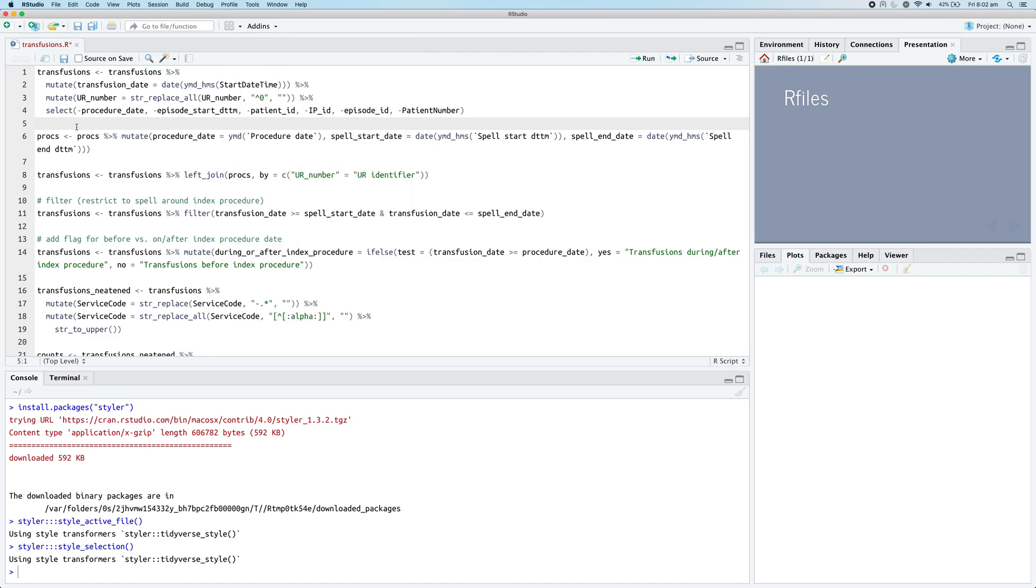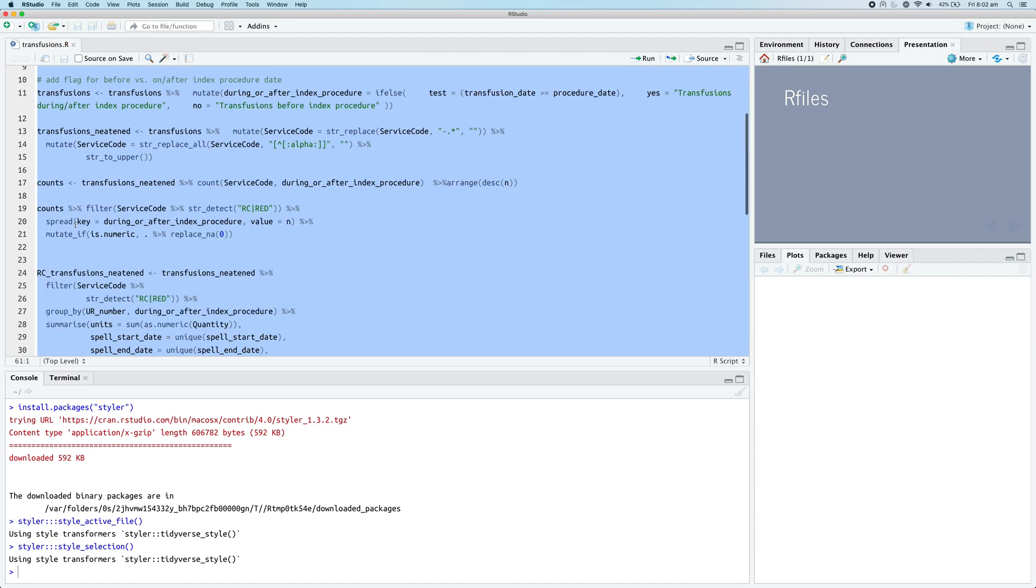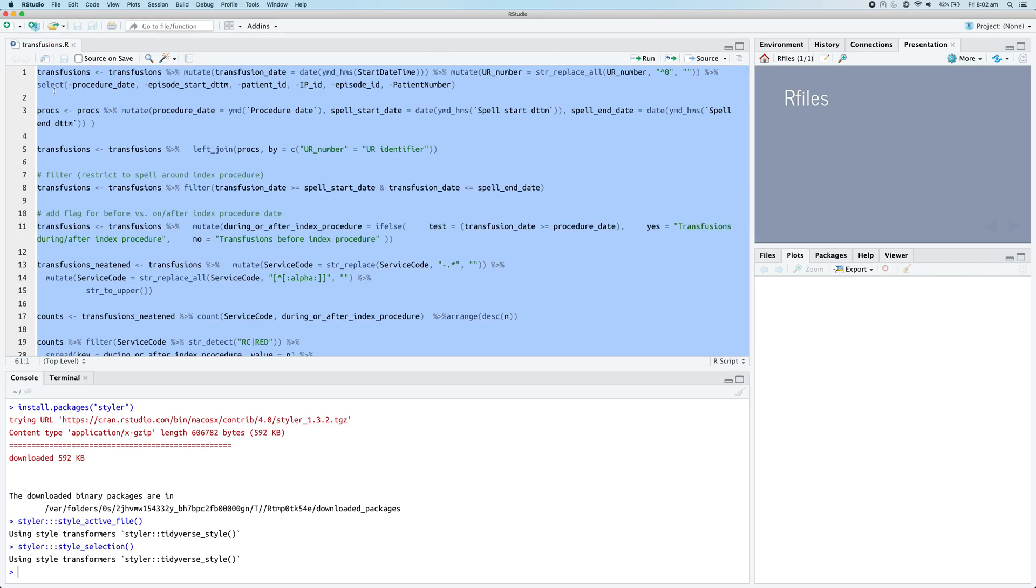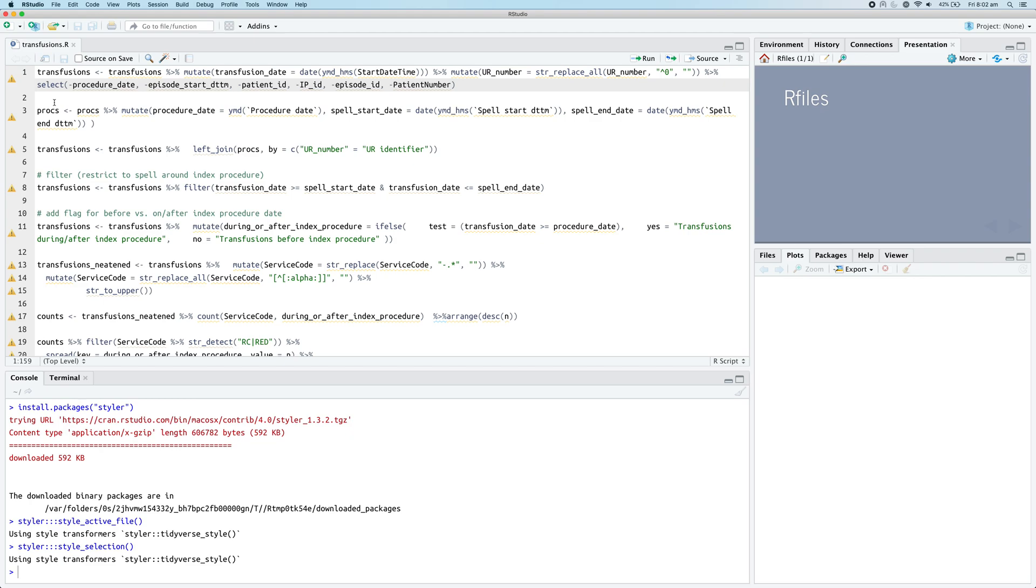Now, what if you want to rebind the keyboard shortcuts so that when you run Command Capital A or Control Capital A on Windows, you can actually reformat the code?